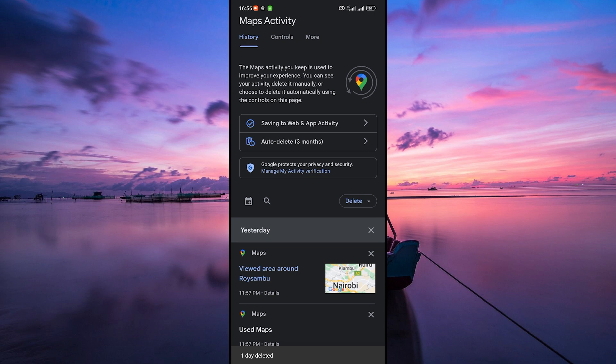Remember, deleting your location history means Google won't use it to personalize your map's experience. It's a great way to manage your privacy.